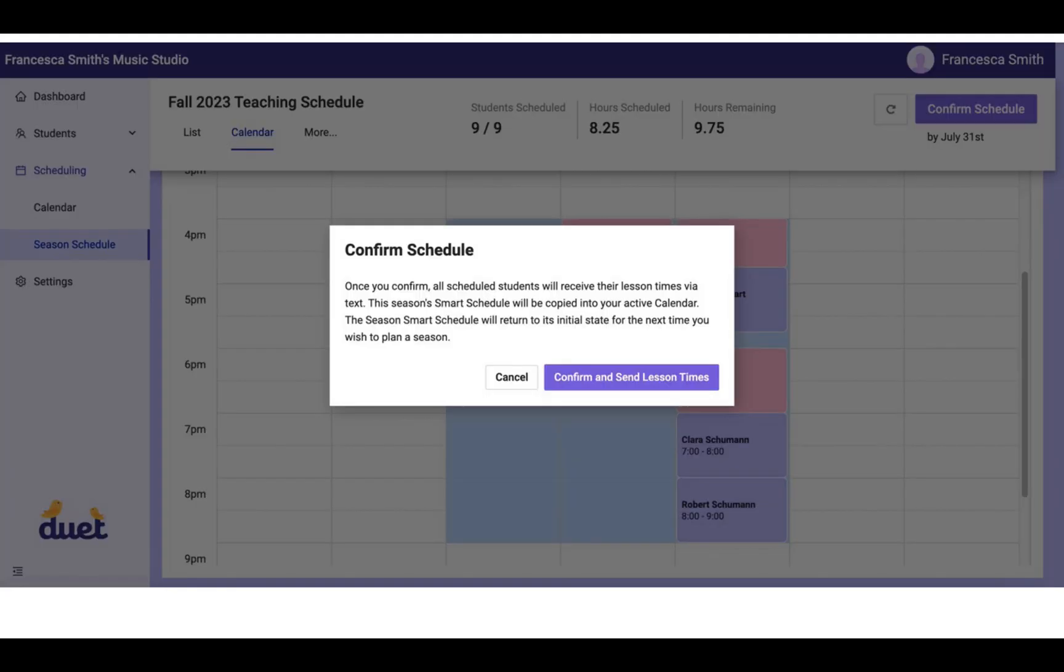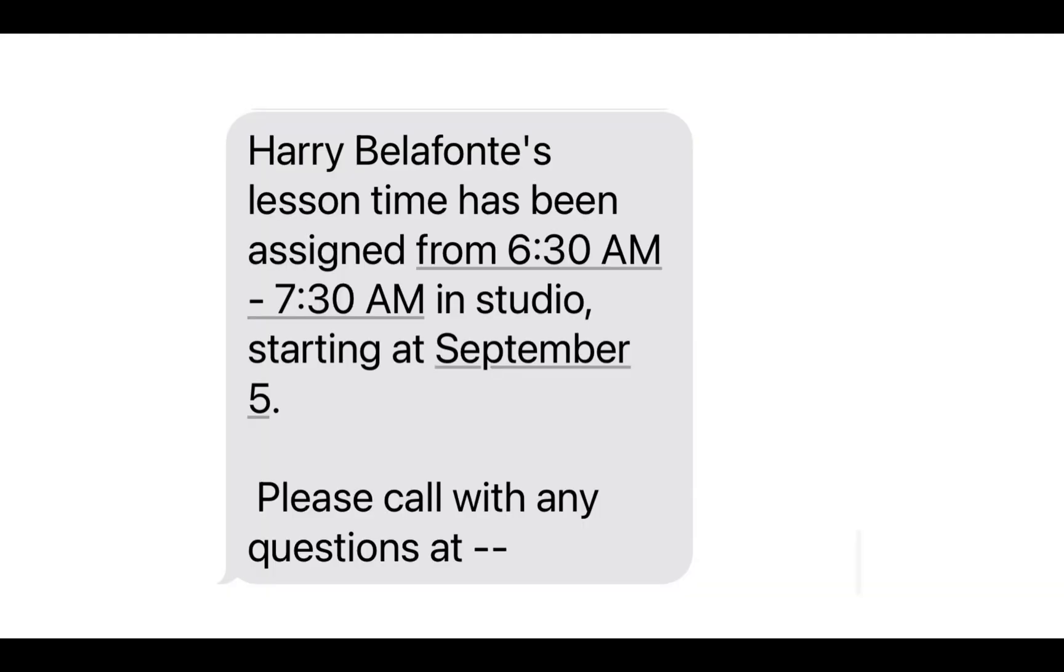When you're ready to do this and confirm and send the lesson times, the system will send out the lesson time confirmations to all of your students. This is what the text might look like with your phone number here at the end that's associated with your studio.